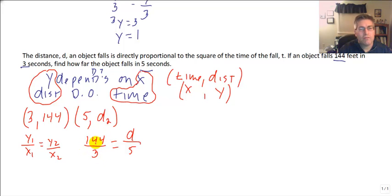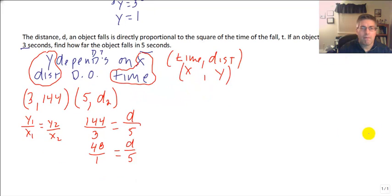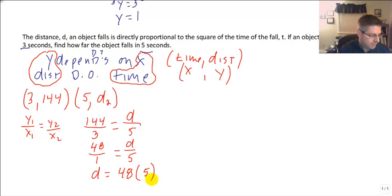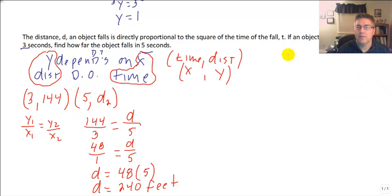I can simplify 144 over 3 to 48 over 1, equals d over 5. Cross-multiplying: d equals 48 times 5, which is 240. So the object will fall 240 feet in 5 seconds. That finishes the introduction to direct variation.